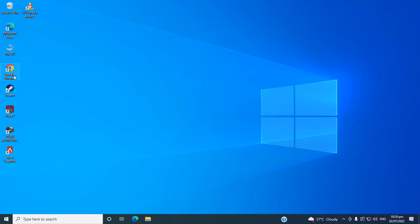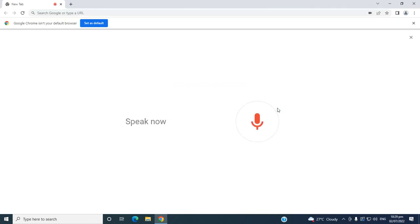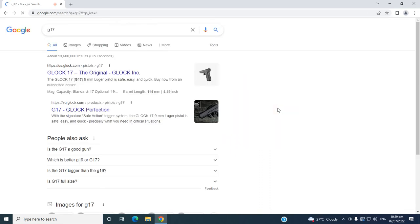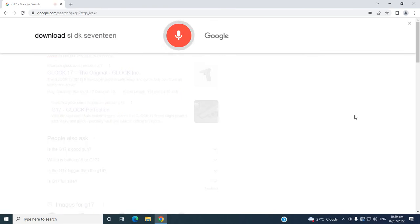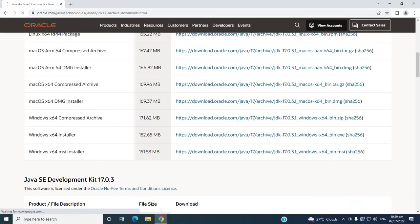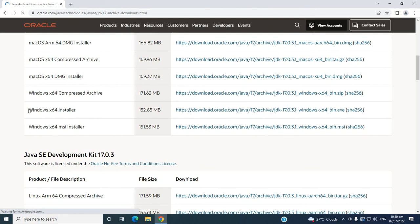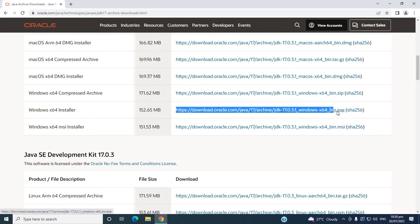Then we install JDK 17. Download JDK 17. Then click this one. Then let's find the Installer — Installer Windows, if we are using Windows. So click this one; this line is highlighted. Click that link to download the JDK.